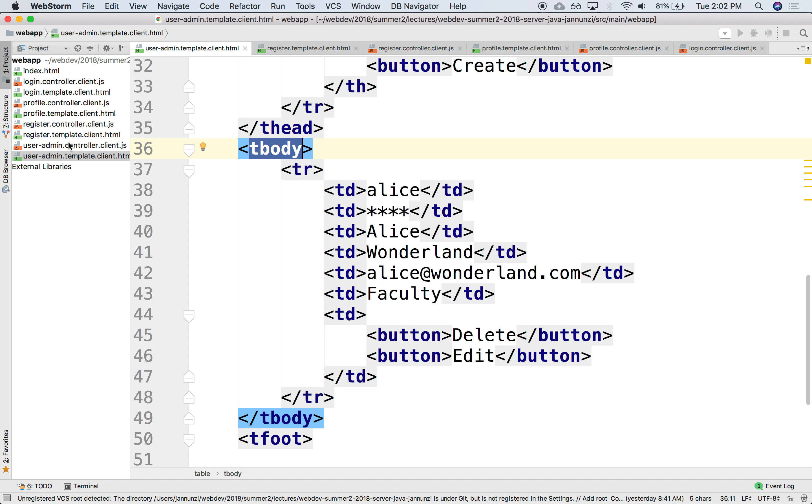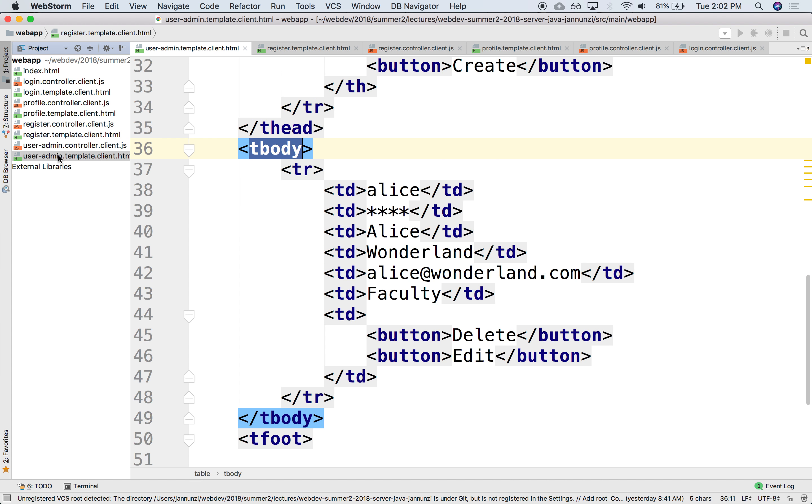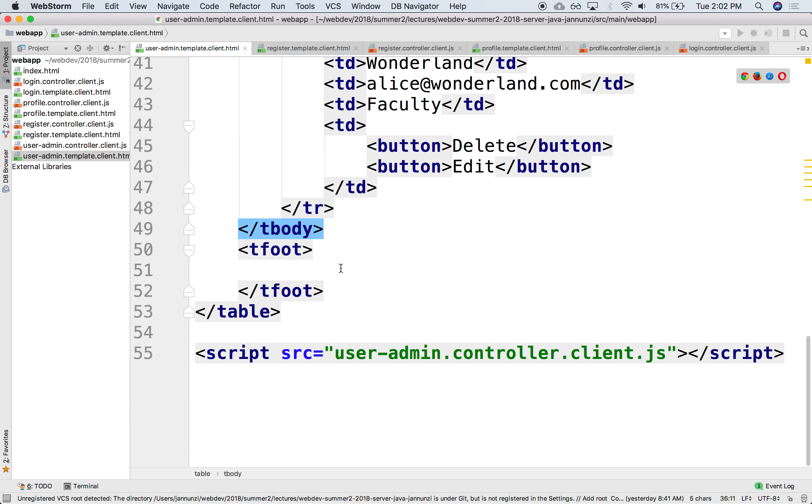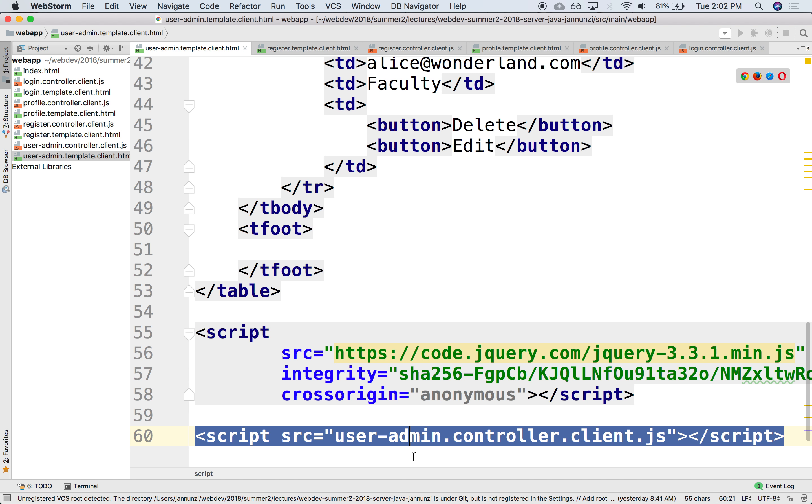So first of all, we'll need to load the jQuery library. I'm just copying it from a different template that we already did. Let's paste it under here. Notice that I'm copying it right before our JavaScript, because our JavaScript depends that jQuery is already loaded. So the order matters.